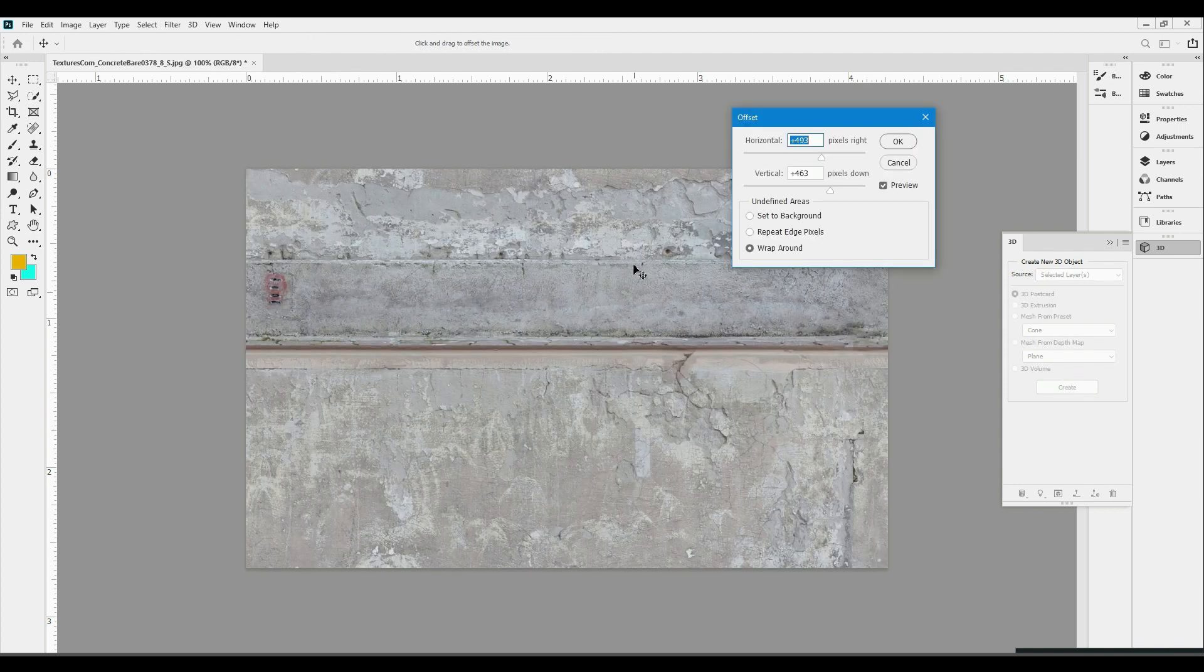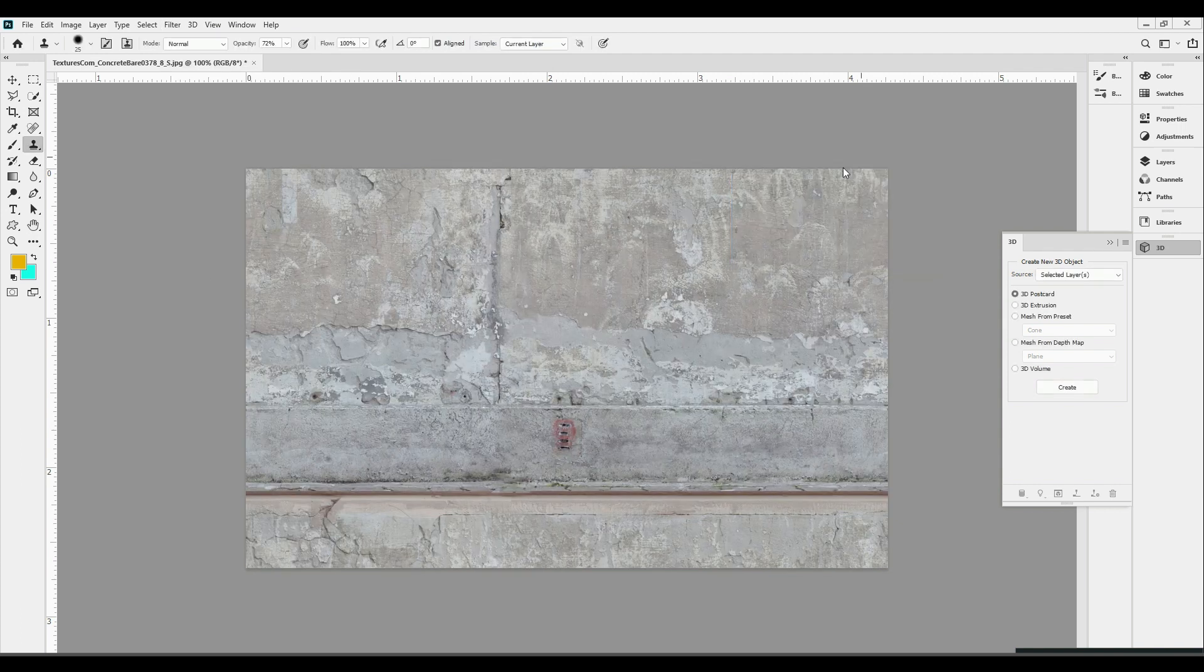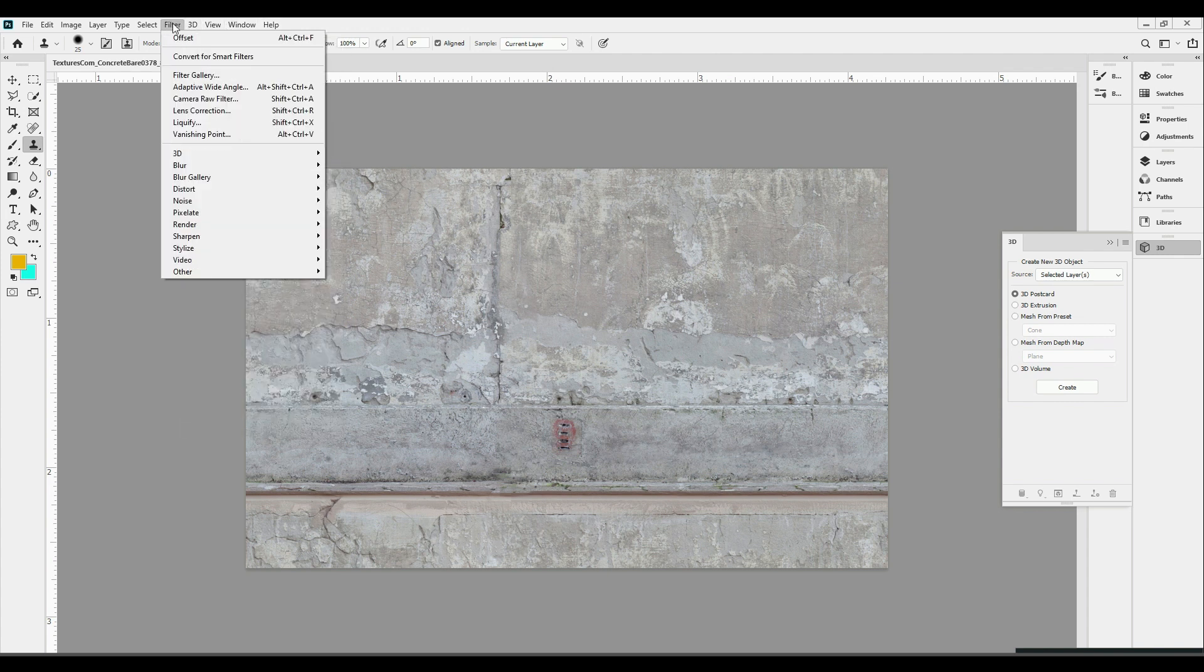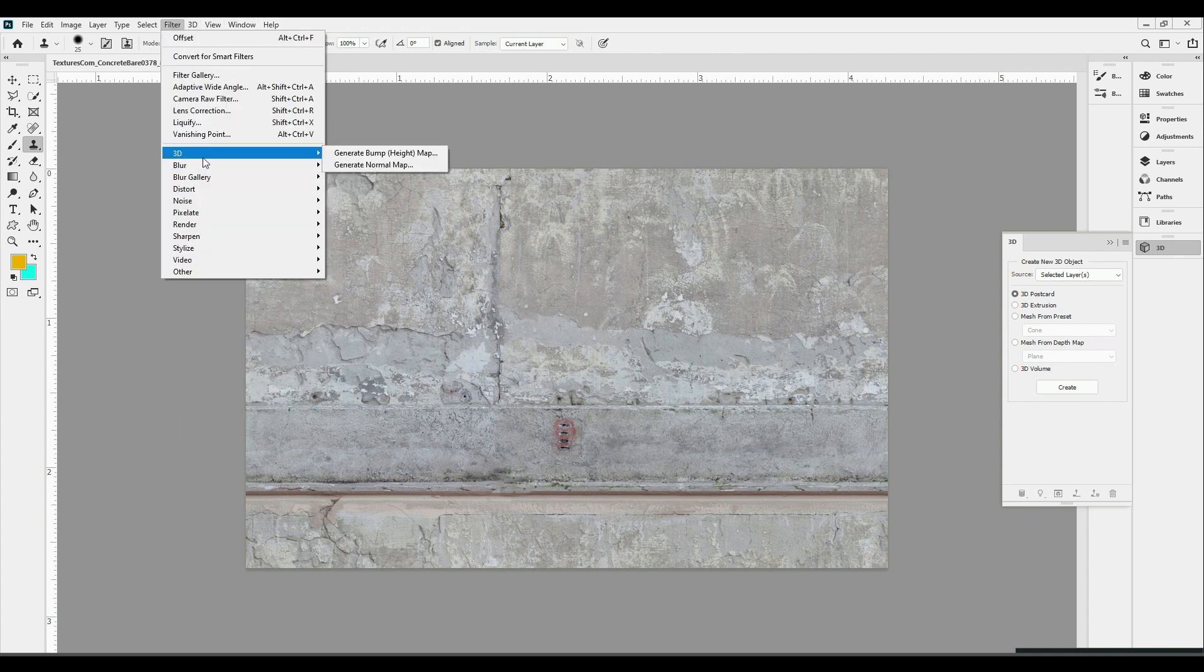I added roughness and normal map to the material. You can prepare both inside Photoshop. Go to filter, 3D, generate bump height map and generate normal map.